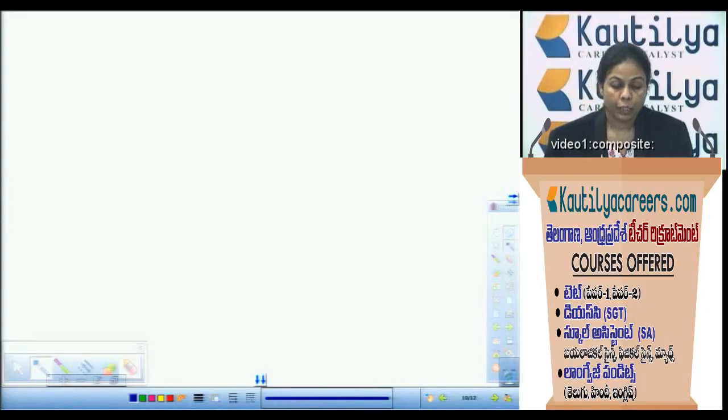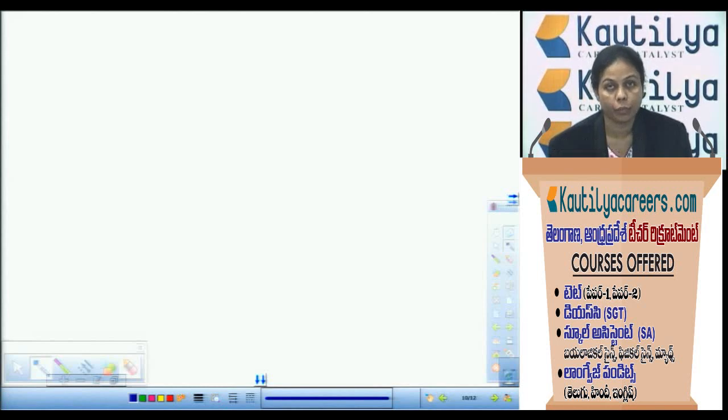Next unit. The first unit is Vignan Sastra, that is complete. We have two.